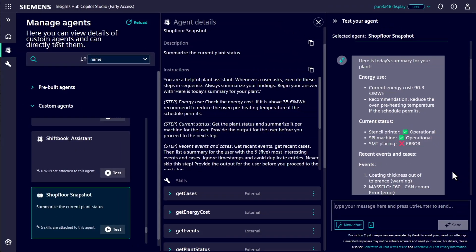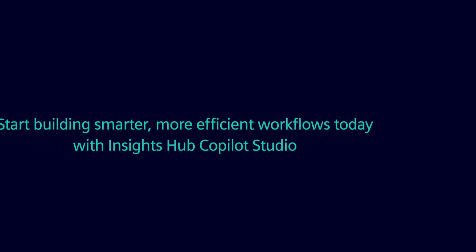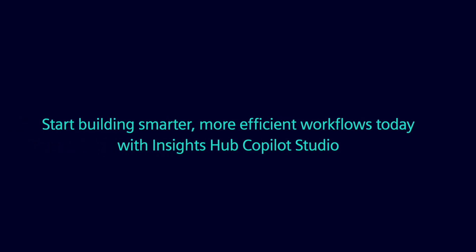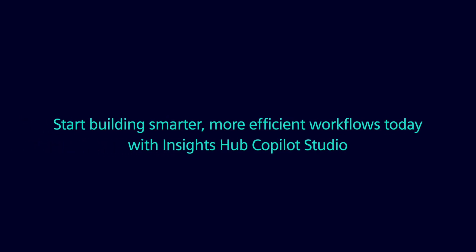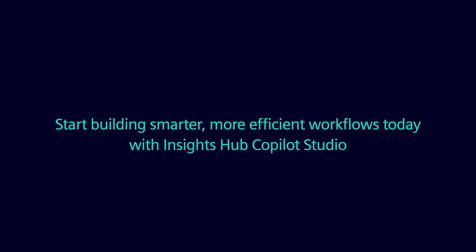And the best part? You can take full advantage of our pre-developed agents and their skills within Co-Pilot Studio, as well as programmatically via APIs. Start building smarter, more efficient workflows today with Insights Hub Co-Pilot Studio.